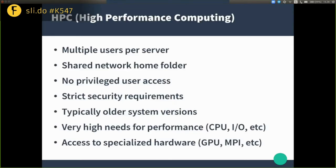In high performance computing scenarios, you normally have multiple users logging into a single shared server or multiple servers. We typically have a shared network home folder, so you have the same home on all machines. You typically don't have access to the root user — a sysadmin will have this access, but you as a regular user will not. The sysadmin imposes strict security requirements since you're sharing this environment. Typically the system also runs older OS versions. In the HPC community there is a high need for performance — CPU, IO, disk, network — and also access to specialized hardware like GPUs or MPI between different servers.